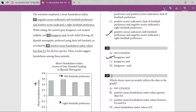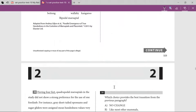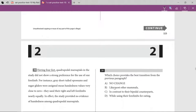The sentence says all bipedal marsupials preferred using their left forelimb, as revealed by positive mean handedness index values. Looking at the options: mean handedness index value of zero — no. Positive mean handedness index between 0.4 and 0.6 — that makes sense. Positive mean handedness index values greater than 0.6 — no. The option saying less than 0.2 doesn't make sense either. So the answer is between 0.4 and 0.6.